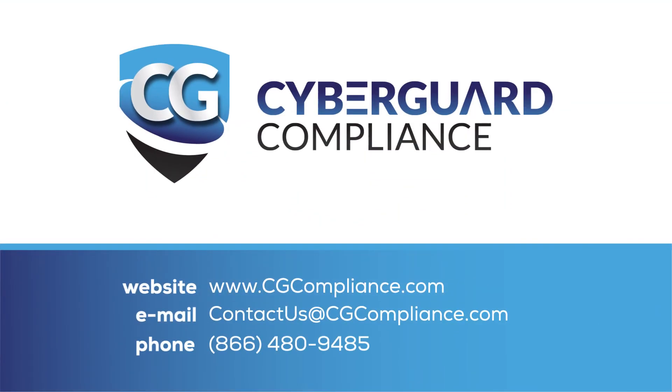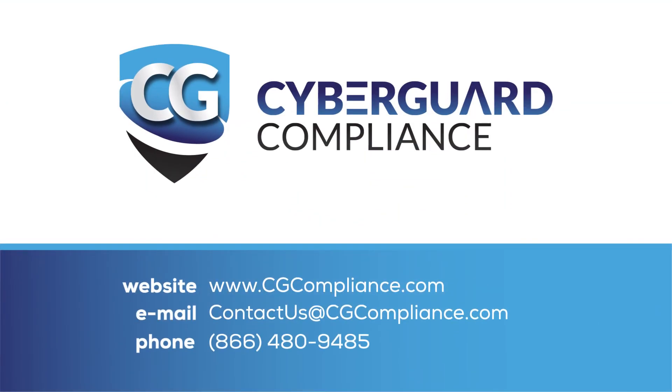For more information about CyberGuard Compliance, feel free to give us a call, visit our website, or view our SOC 1 and SOC 2 audit overview videos on our YouTube channel. Contact us today. We're here to help.